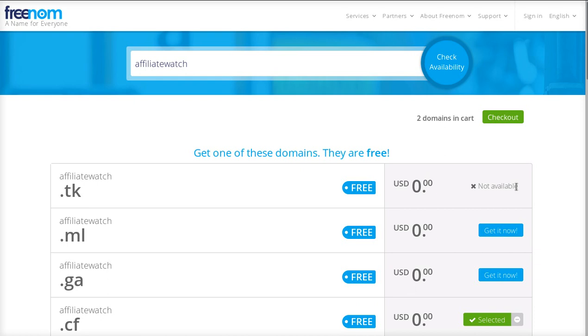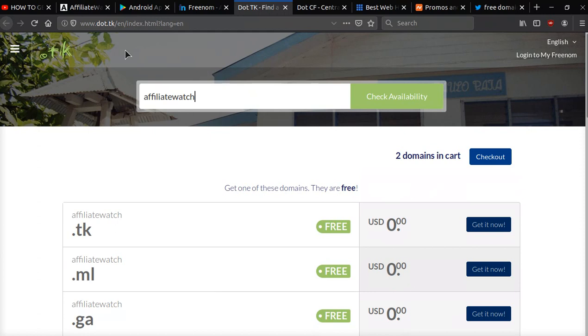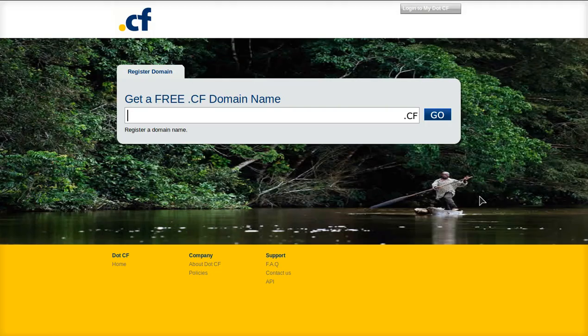There's also a site called dot TK, and they're also having the same problem. So what you want to do is go to this website called dot CF.